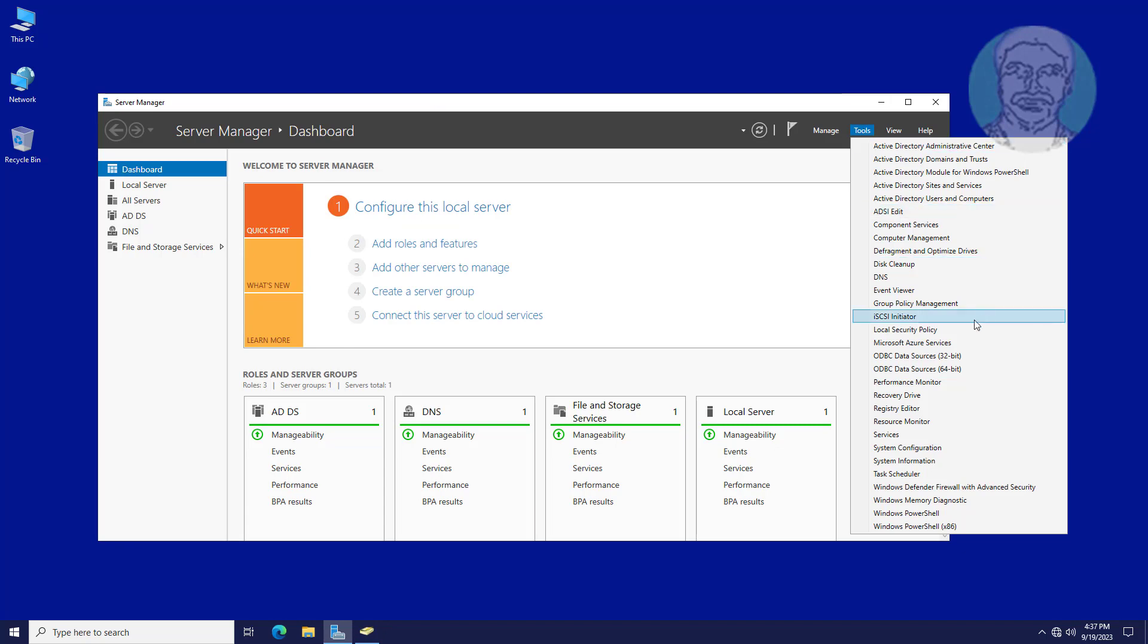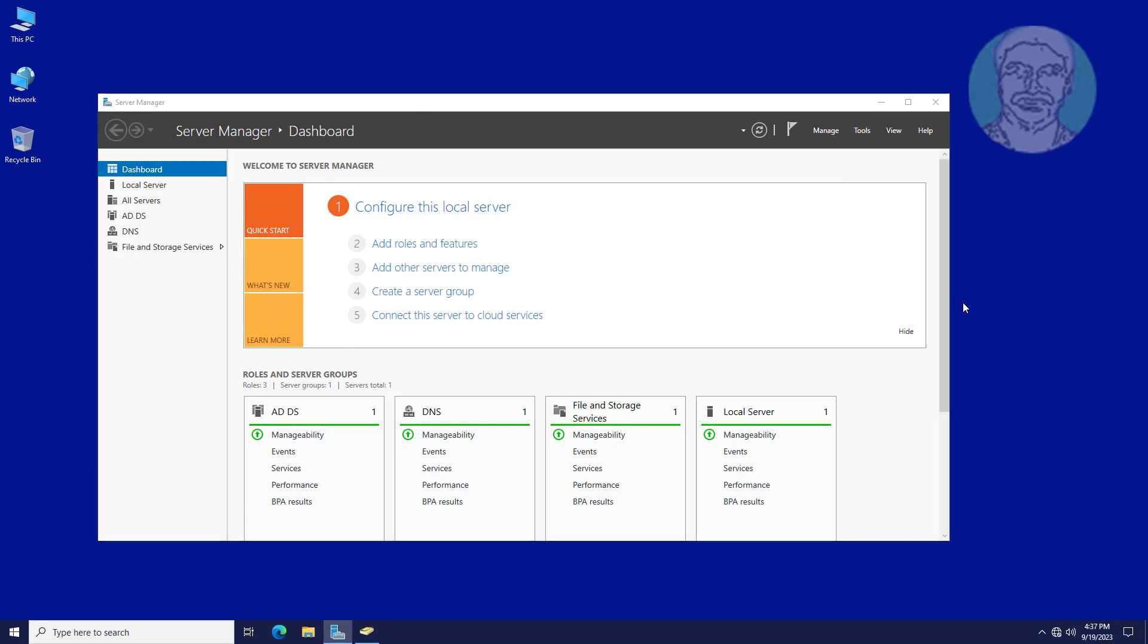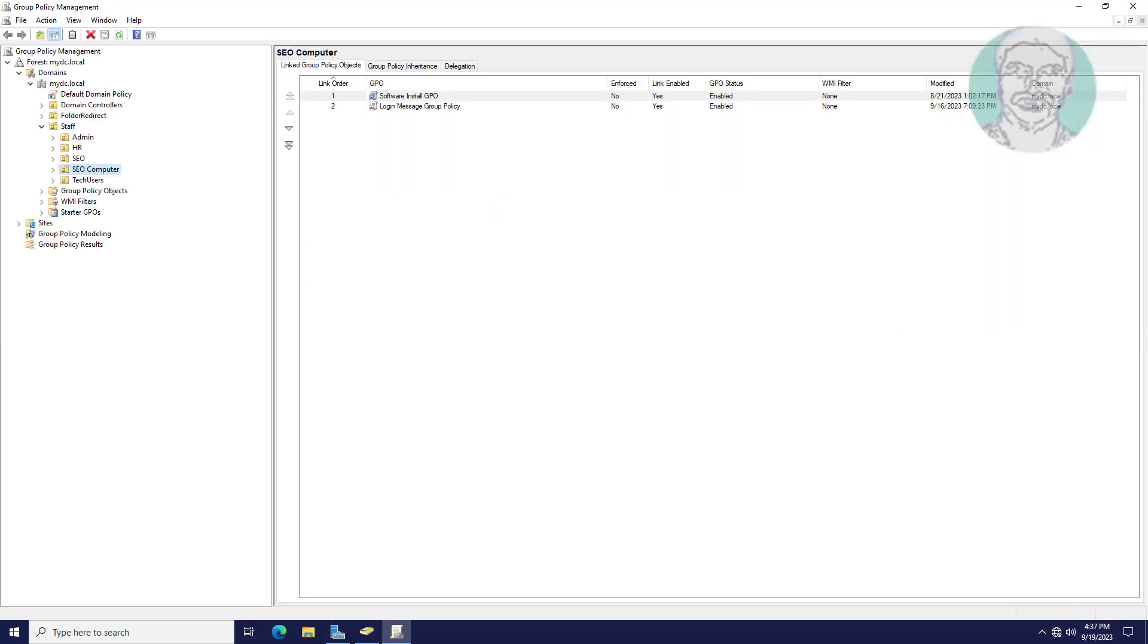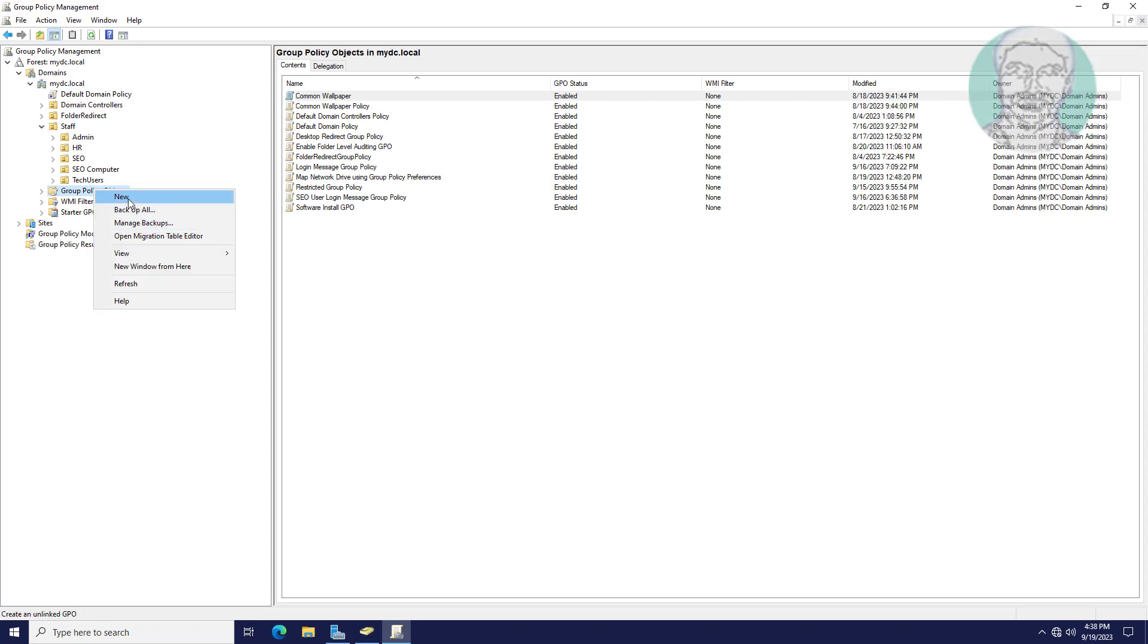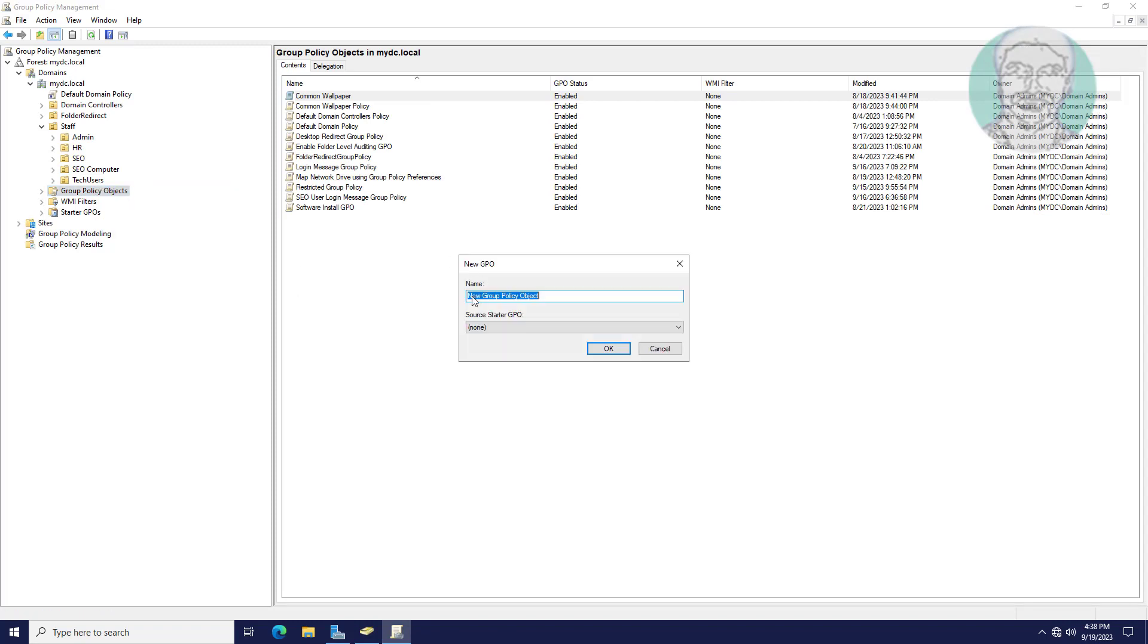Open Group Policy Management. Create new group policy named Local Administrator Group Policy.